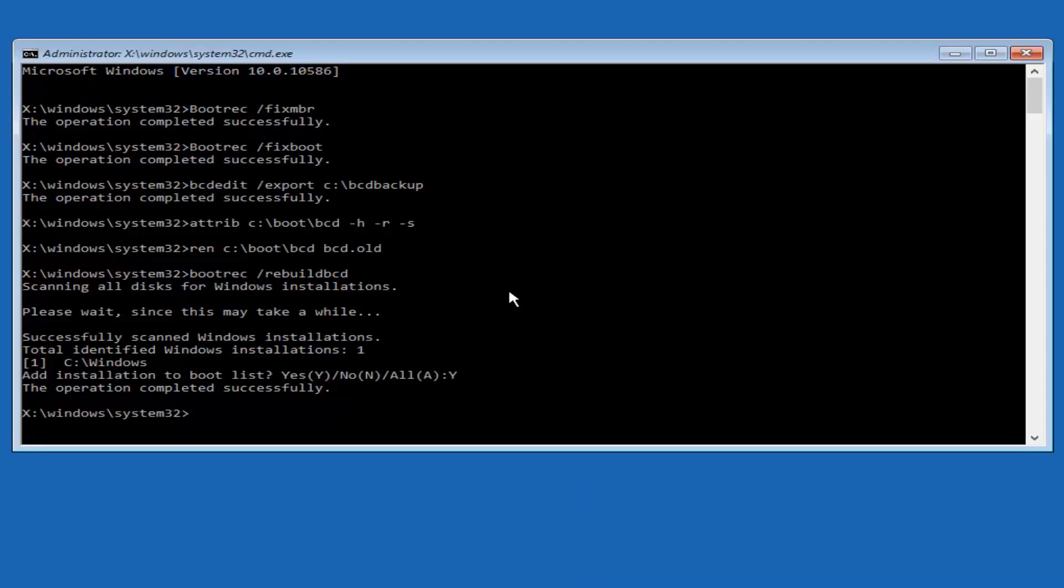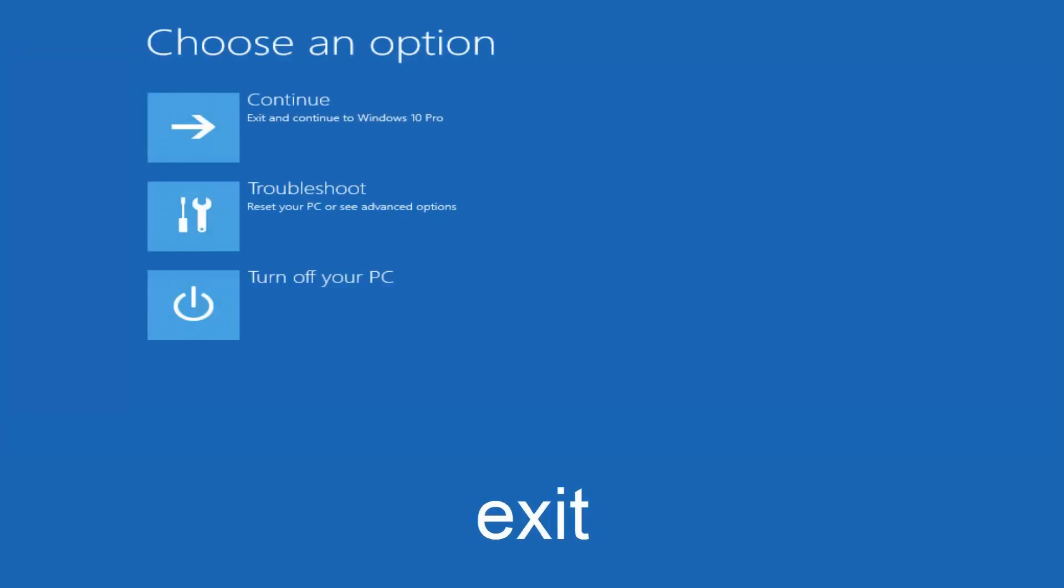At this point, you can type exit and then hit enter on your keyboard. And at this point, you should be able to exit and continue to your Windows computer. You should be good to go. I hope this brief tutorial helped you guys out. I will catch you in the next video. Goodbye.